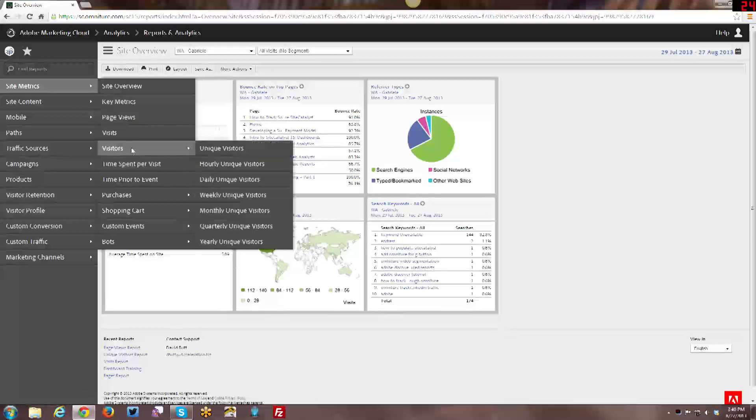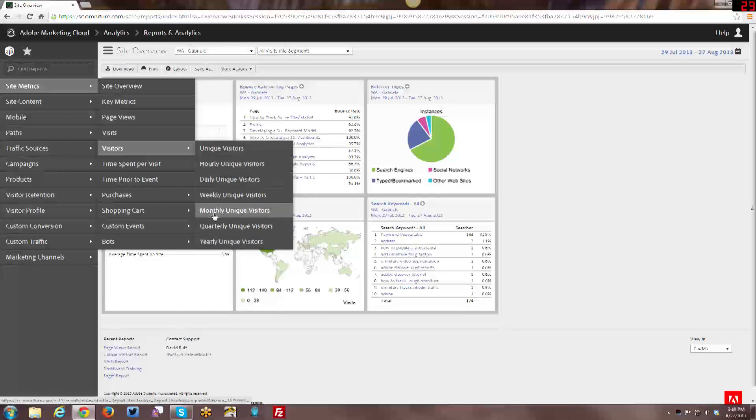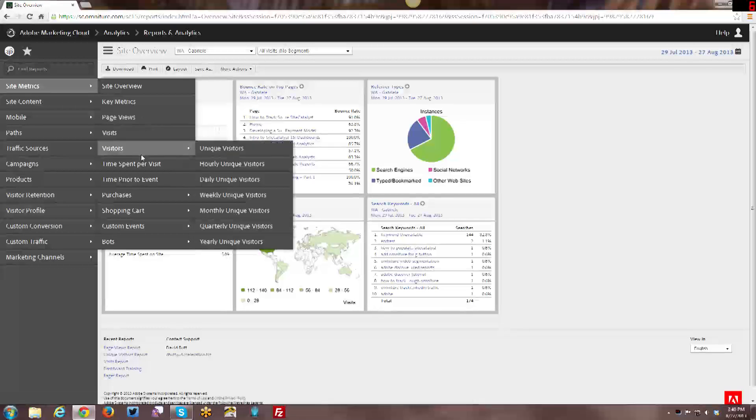So first of all I'm just going to show you in the navigation where we can find those reports. They're considered metrics and they're the most base metrics that you can ever report on in any kind of analytics tool. We have visitors which breaks down, you can have just absolutely unique visitors or you can actually break them down by hour, day, week, month, quarterly, or yearly. Then we have visitors and we have page views. And I know that not everyone necessarily understands the difference between them so I just want to give a quick overview over what that means.